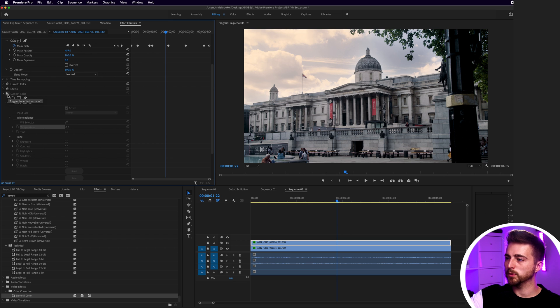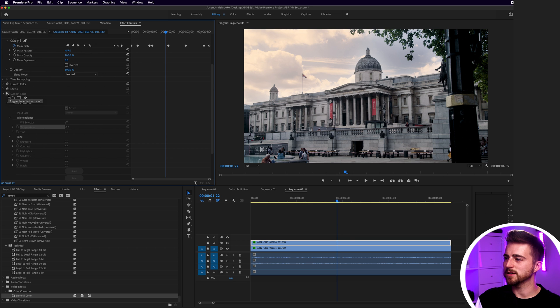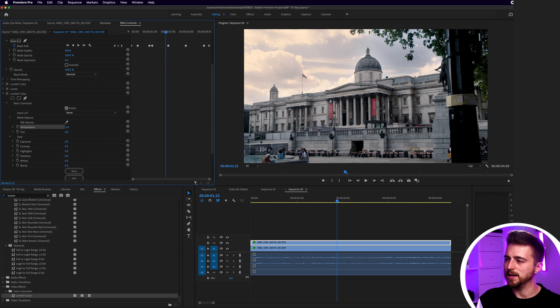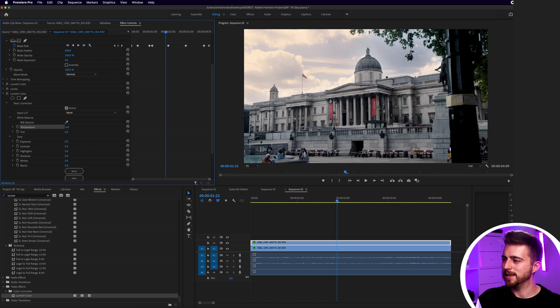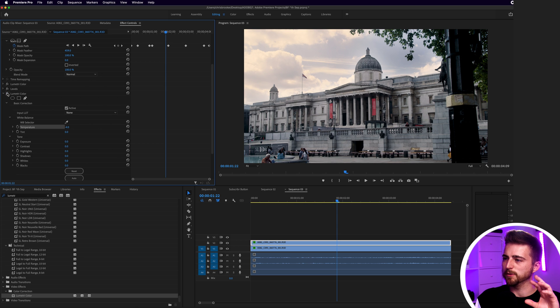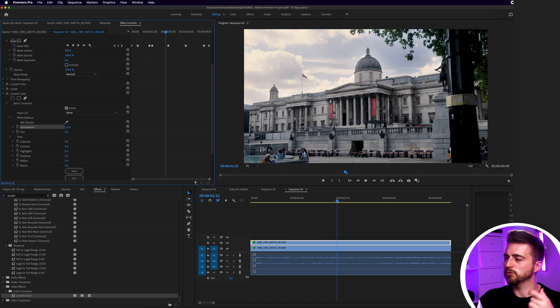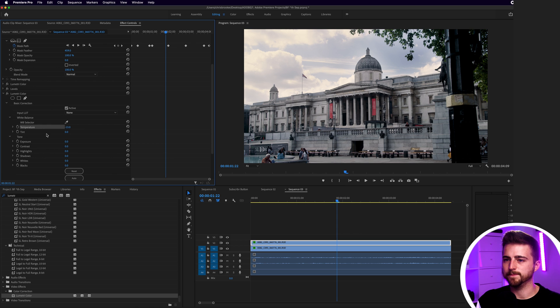Because we pulled this down, it's actually bringing out a warmth in the sky and that doesn't look like it's properly matching the rest of the footage. So if we pull the temperature over to the left, cool it down a little bit, this now matches the frame better than it did before. So this was before and this is after. It's very subtle but it really just helps to blend in the sky to the rest of the frame.